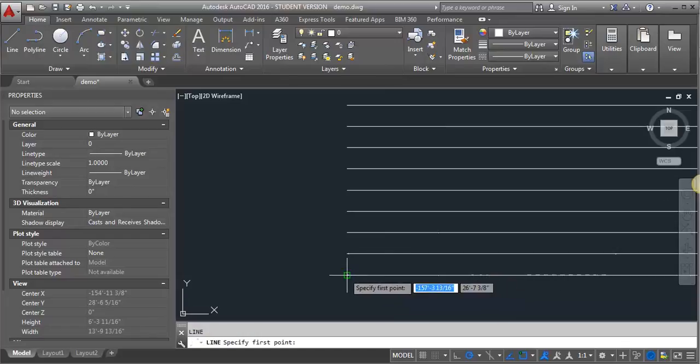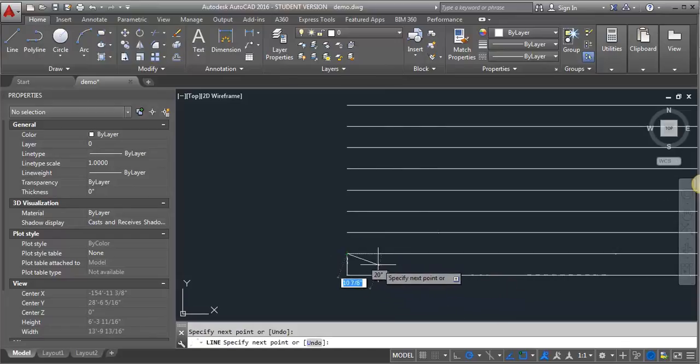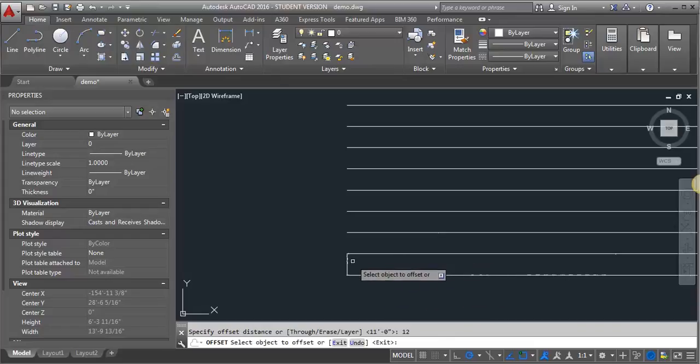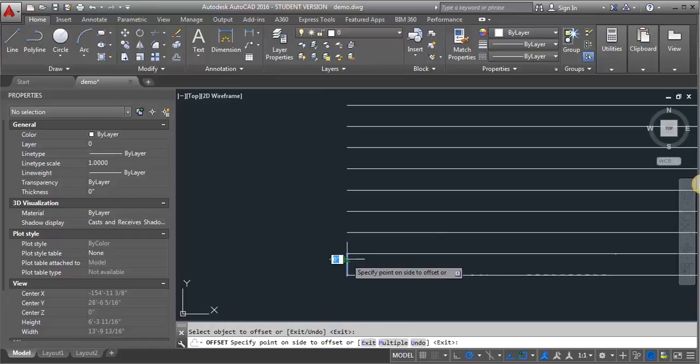Let's say this is my first riser here. Then I can do an offset, let's say 12 inches, 11 inches, whatever you want your tread to be as long as it's bigger than 11 inches. You can just offset.